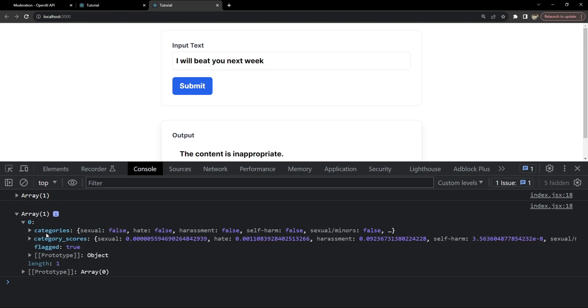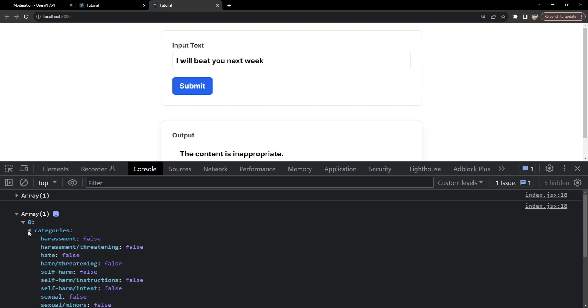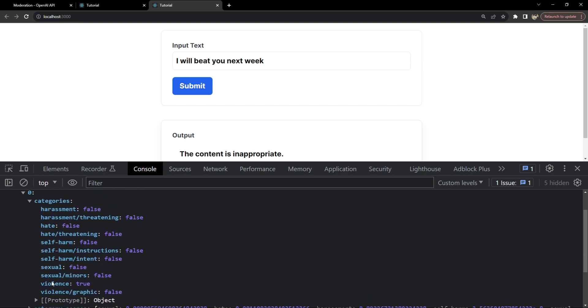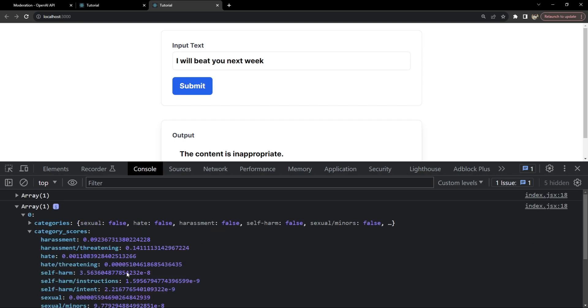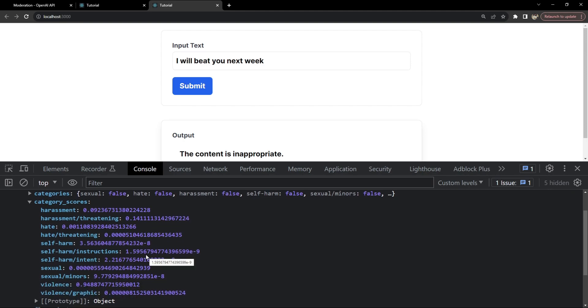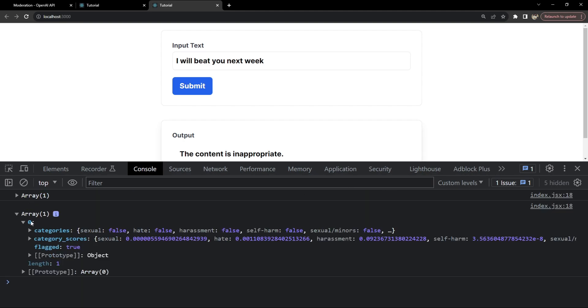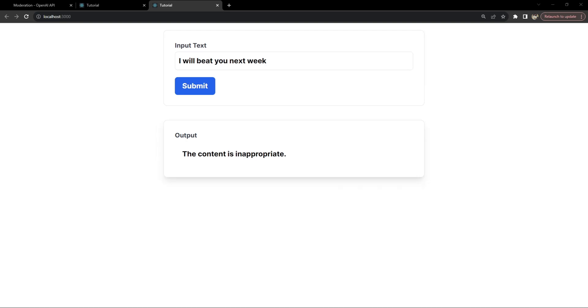Remember that we also logged to the console the response. Let's check what the value of the response logged in the console is for the inappropriate content. Here you can see that the value of flagged is true, which we are using to check if it should be flagged or not. Let's check out the categories. For violence, it is true. For other categories, it's false. It simply means that this text is flagged for a violent intent. It also provides us scores if we want to see which specific areas are emphasized more while checking for moderation.